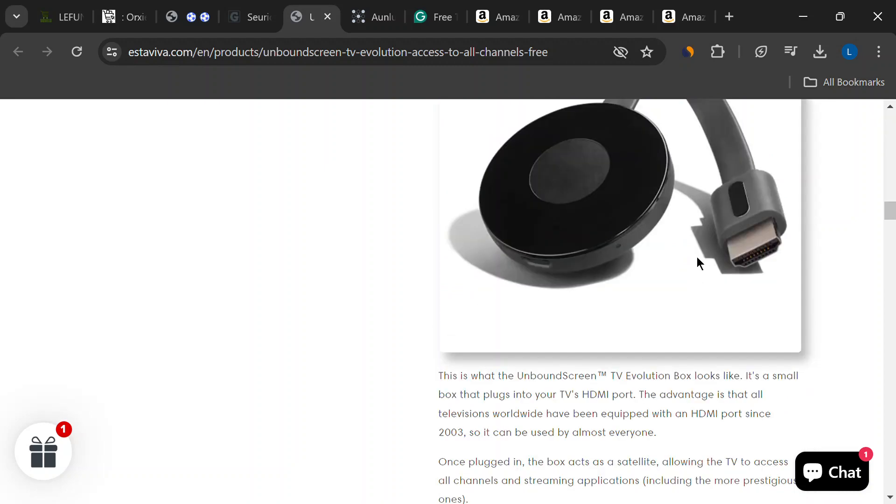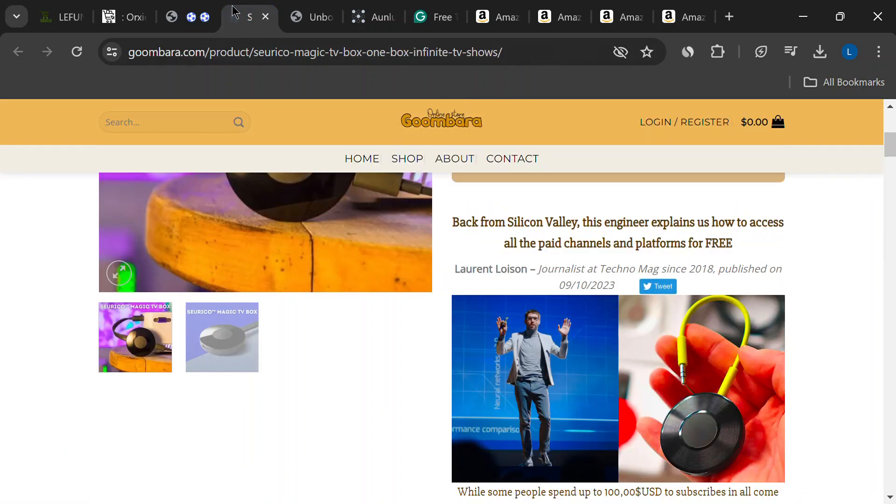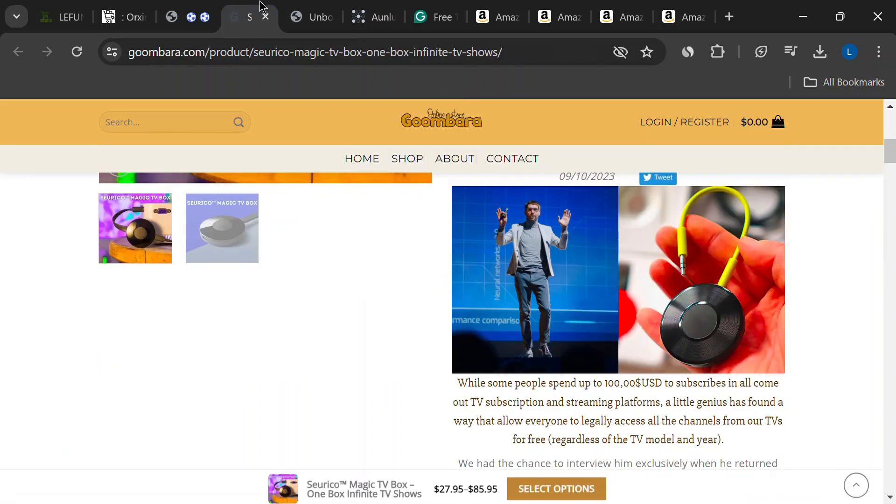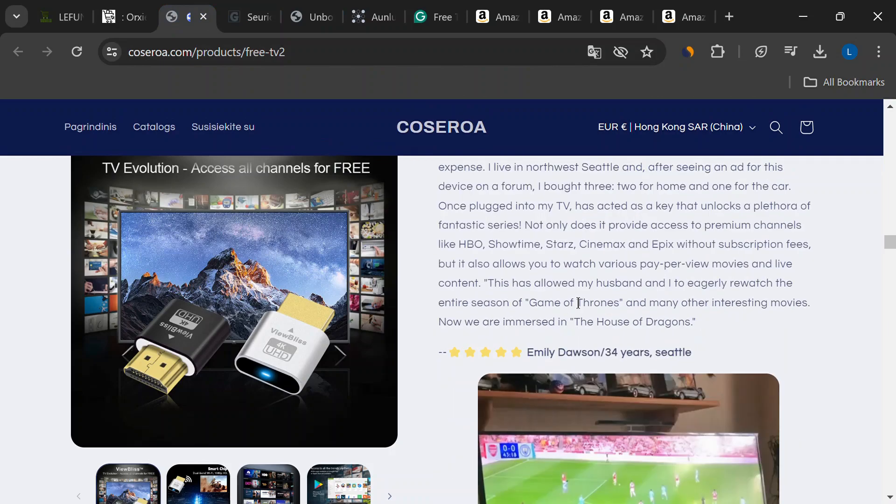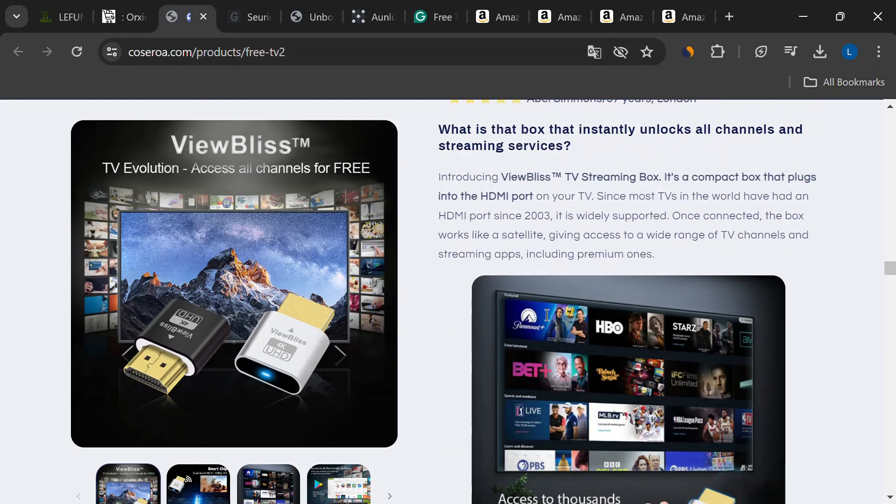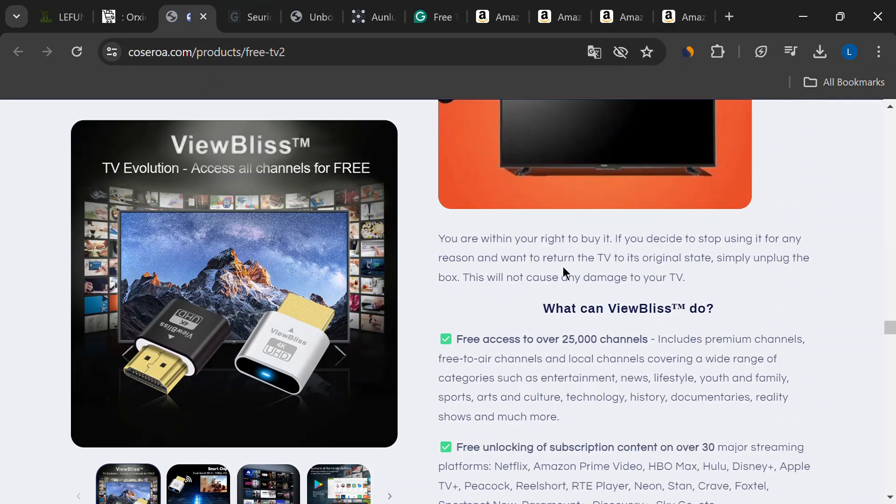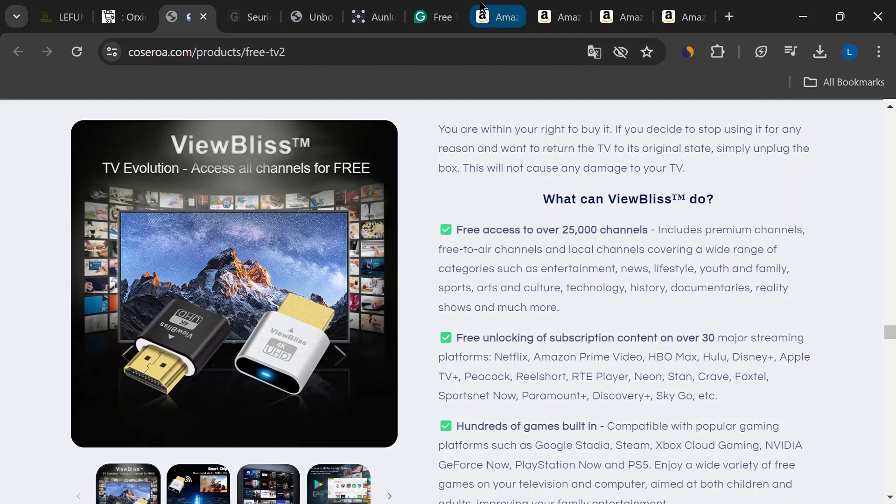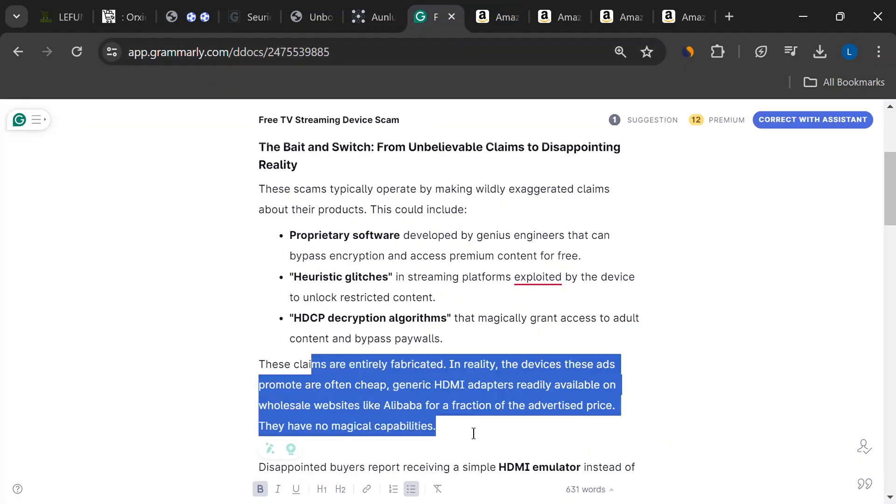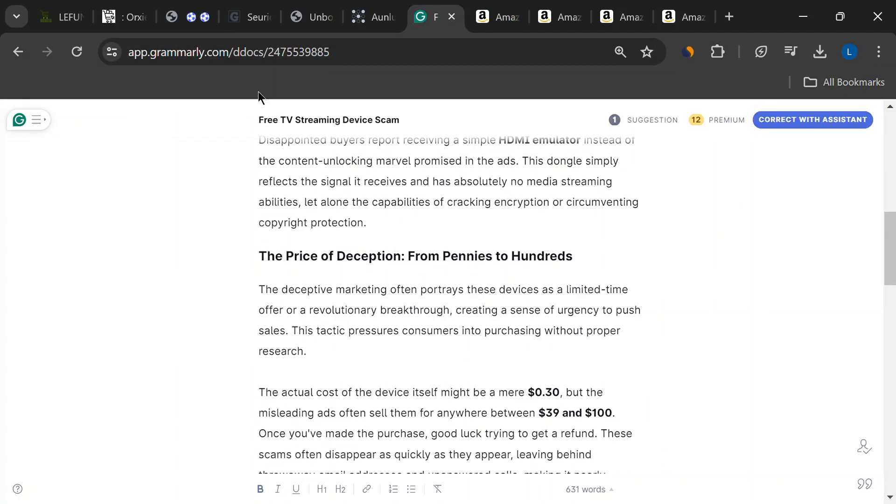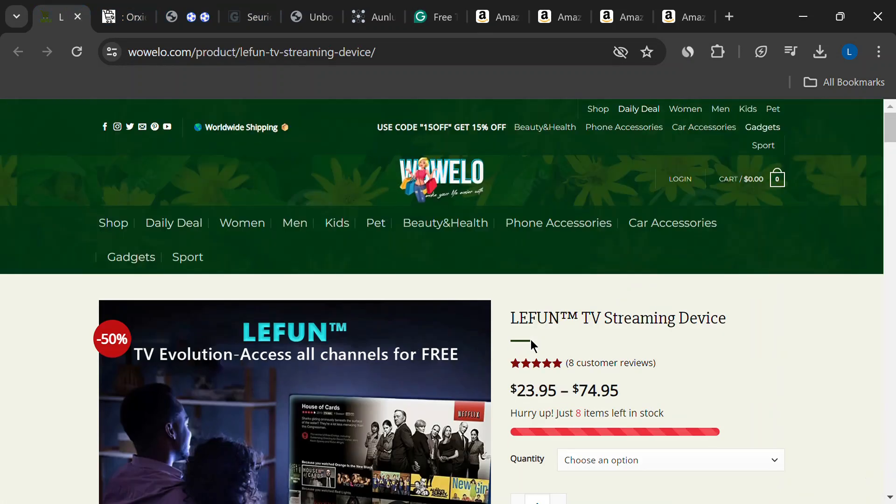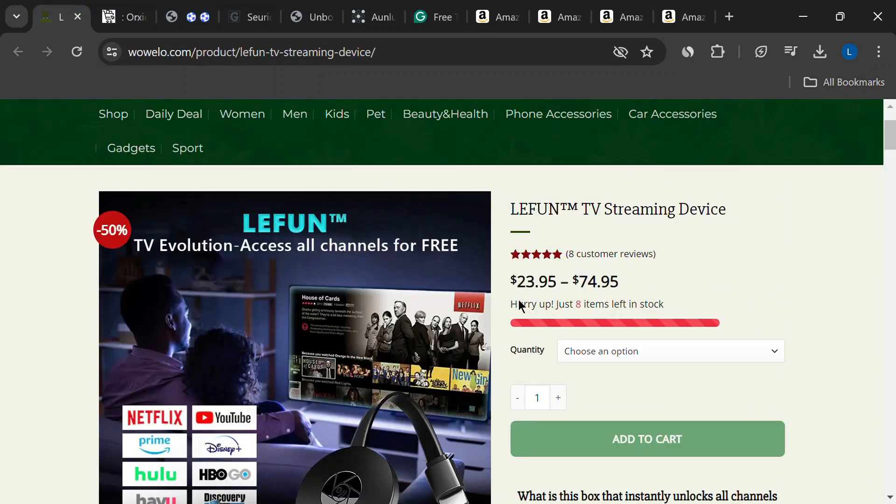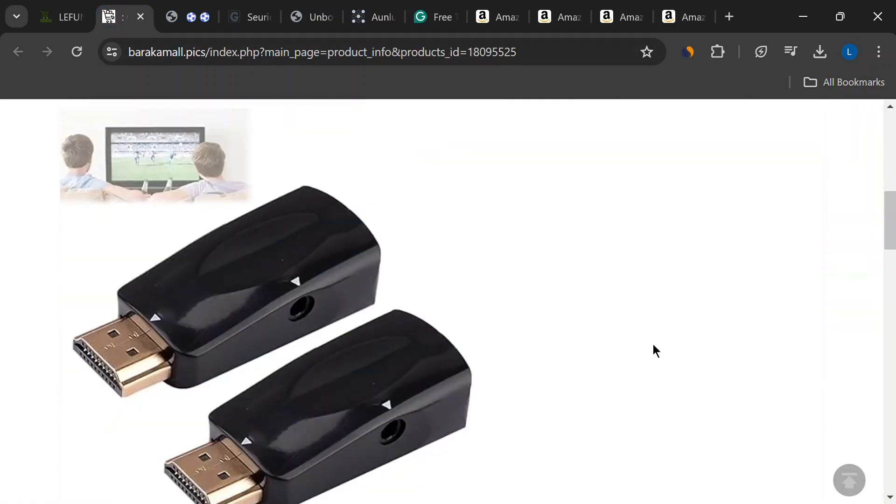These ads try to sound super smart, dropping names like Silicon Valley and using technical jargon. It's all to make you think they've got some secret sauce, some groundbreaking technology. Don't be fooled. They also love to create a sense of urgency. Limited time offer. Don't miss out. It's all designed to pressure you into buying before you think twice.